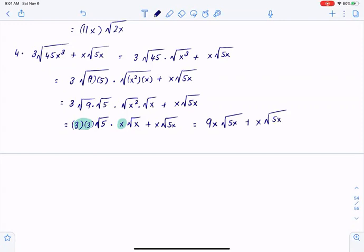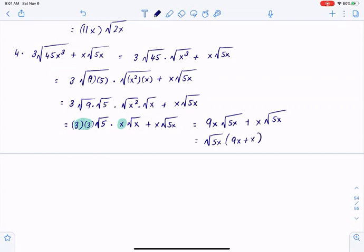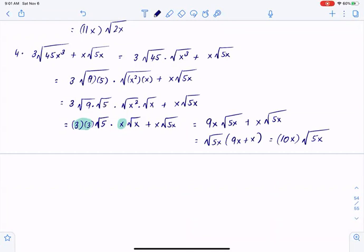Now I have square root of 5x in common. If I pull that out, I would simply have square root of 5x multiplied by 9x plus x, which gives us 10x multiplied by square root of 5x.